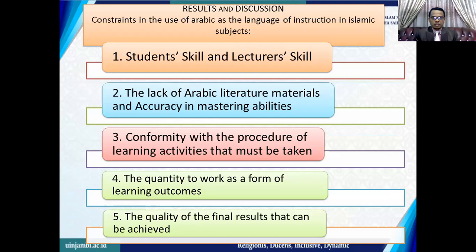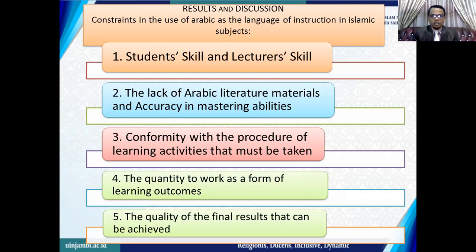Results indicate the use of Arabic as the language of interaction in Islamic Subjects. First, Arabic as an introductory language at the Sultanah Saifuddin State Islam University of Jambi still cannot be implemented to the fullest, and only a few lecturers have been able to implement it, even then not fully. Second, Islamic lecture models that use Arabic as the language of interaction are very various.